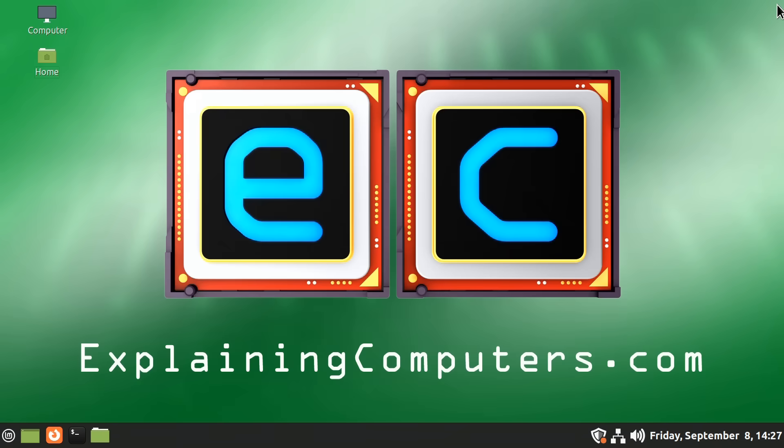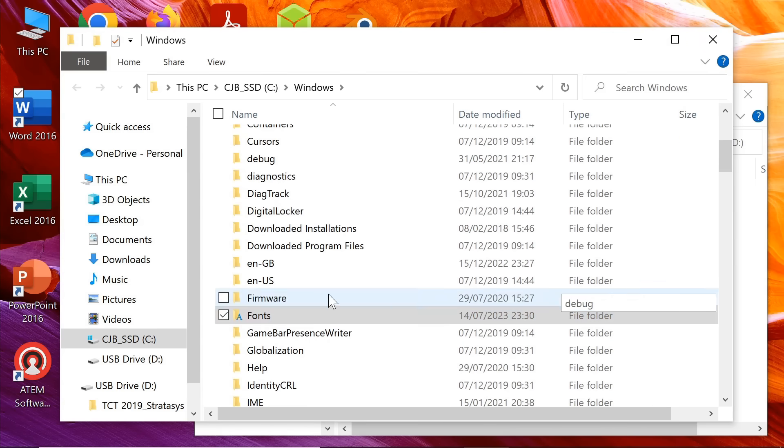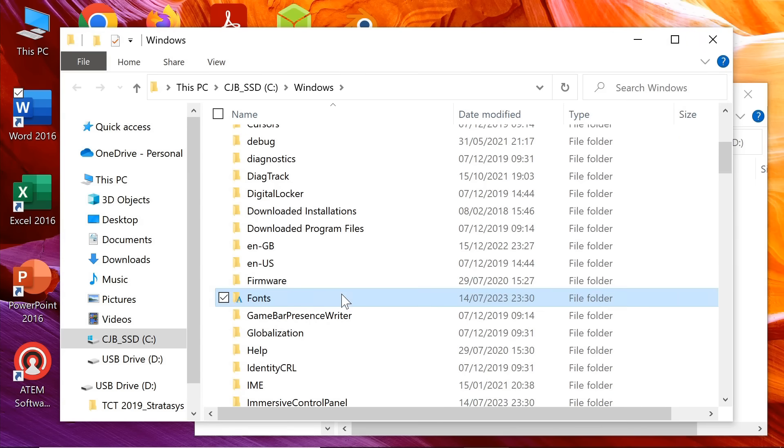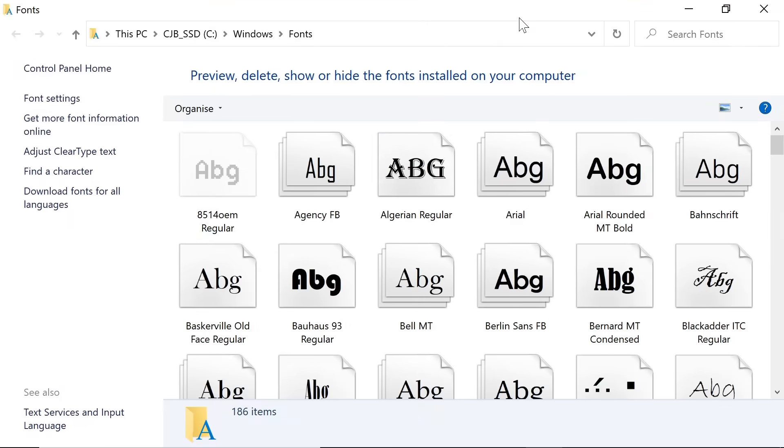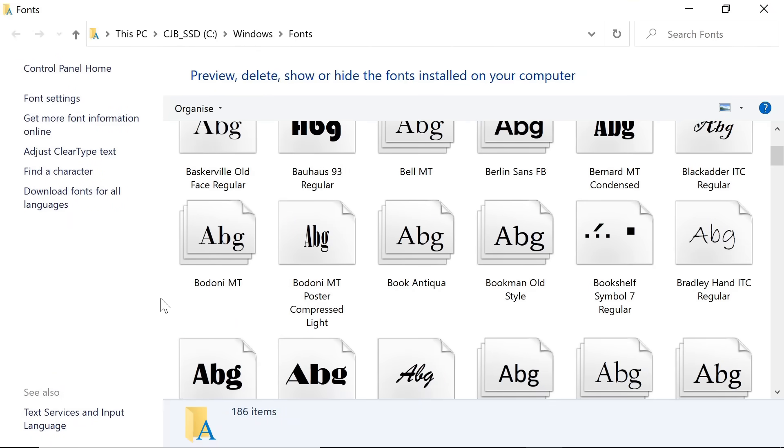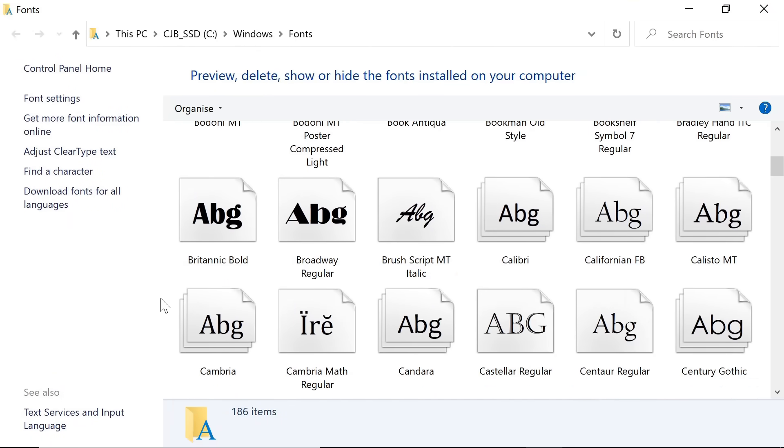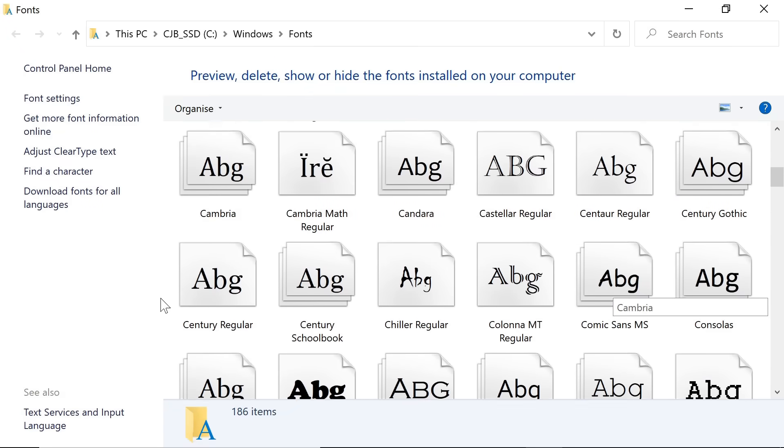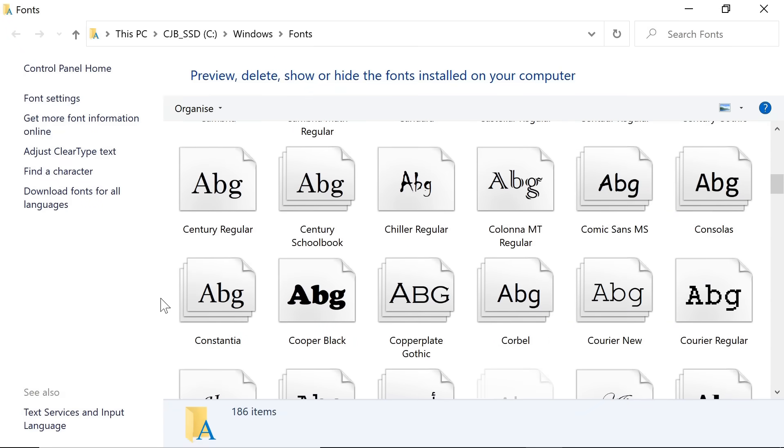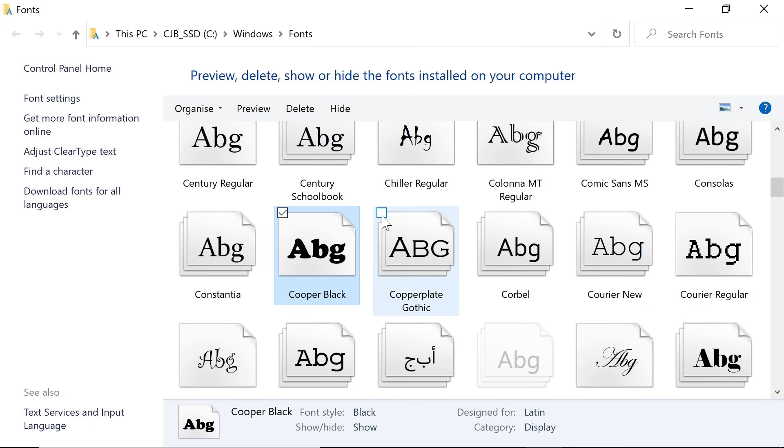Now, the other thing I want to point out in this context is that if you have TrueType fonts on a Windows system which you have purchased or otherwise licensed, it's very easy to copy them across to Linux. So let's go back to our Windows system, where I've gone to the C drive and to Windows. And if we scroll down in Windows, we get to the fonts folder. Here is the fonts folder. And I've gone through periods of my life when I purchased loads of fonts. For example, Cooper Black and Copperplate Gothic are fonts I remember purchasing in the past.